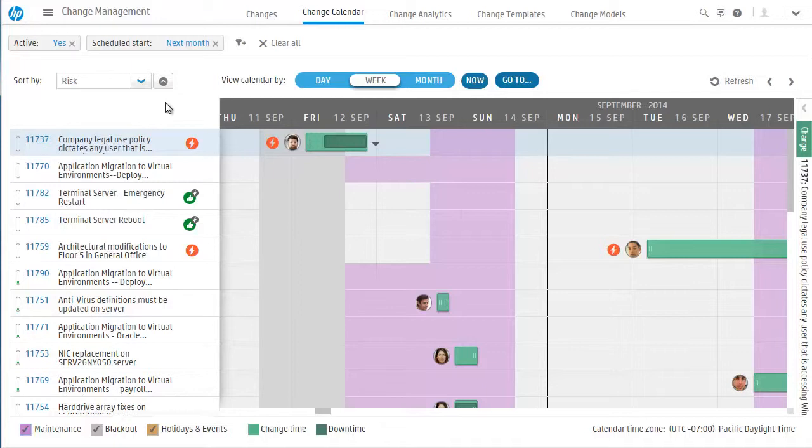Cindy also has the ability to turn views on and off of the calendar, such as maintenance windows, blackout windows, and holidays.